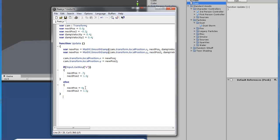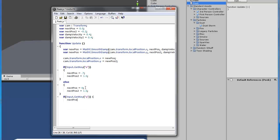We're going to do another key input which is reading if the camera is peeking left. It's just like the same thing except we're doing the Q key. You can change the keys to whatever you want, but I'm just doing the Q key input. The values are the same, except they're negative. Pretty simple.